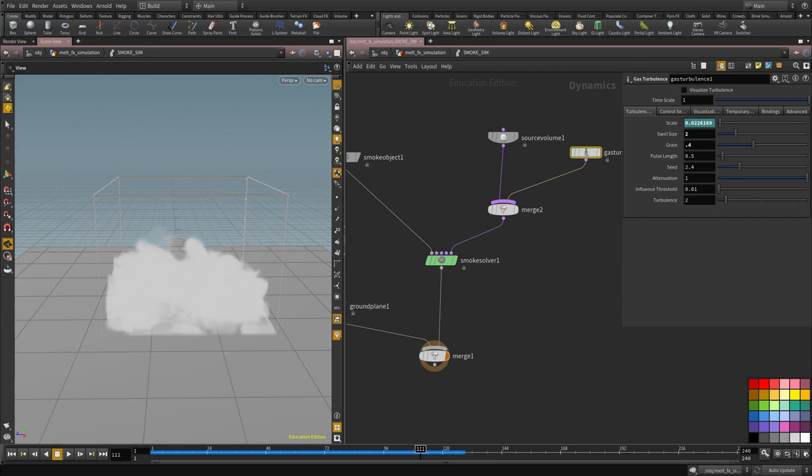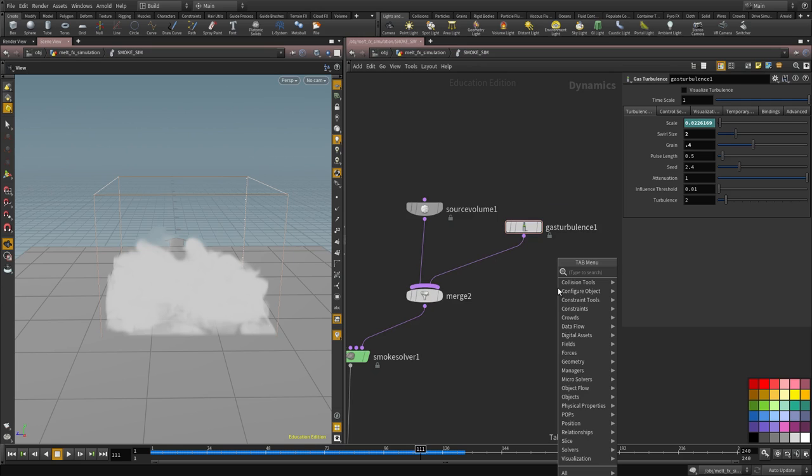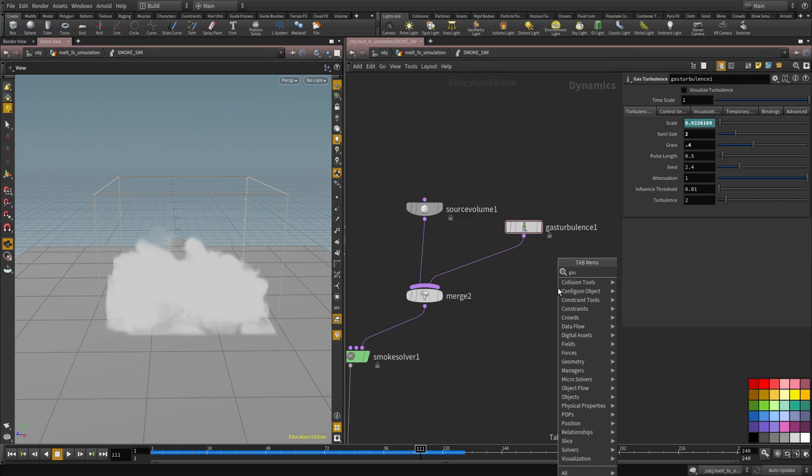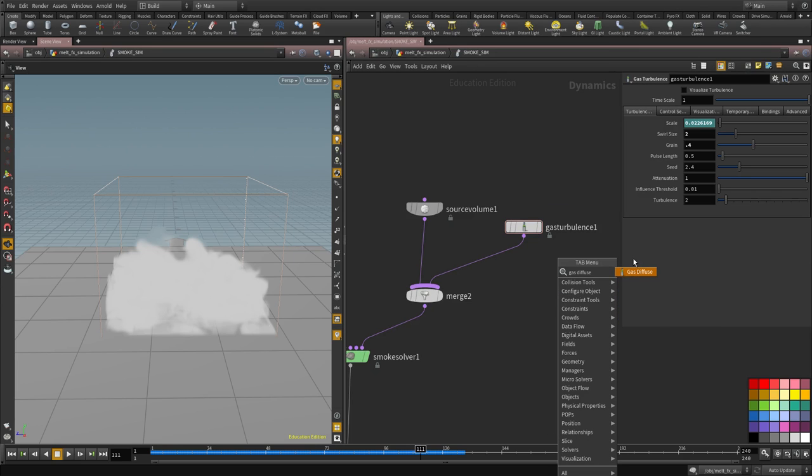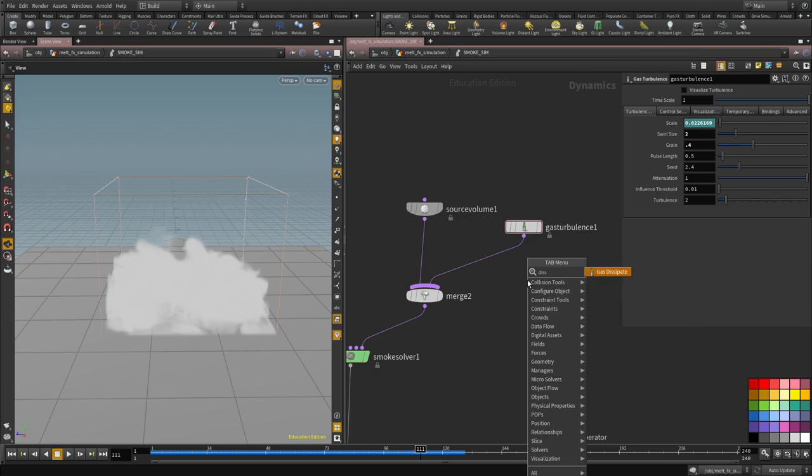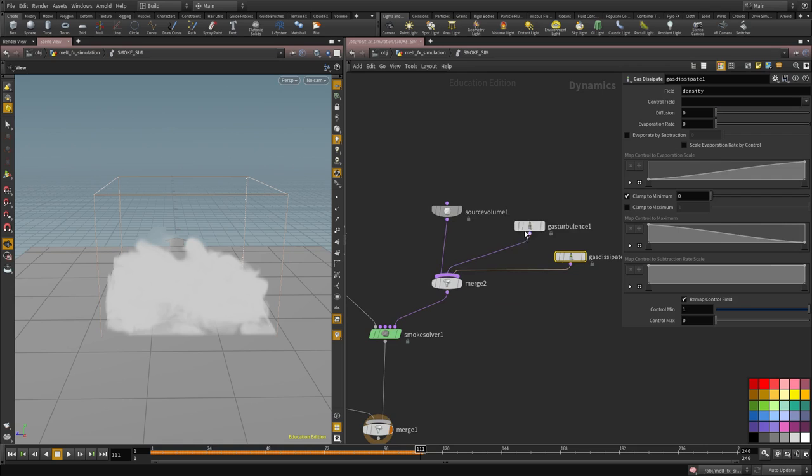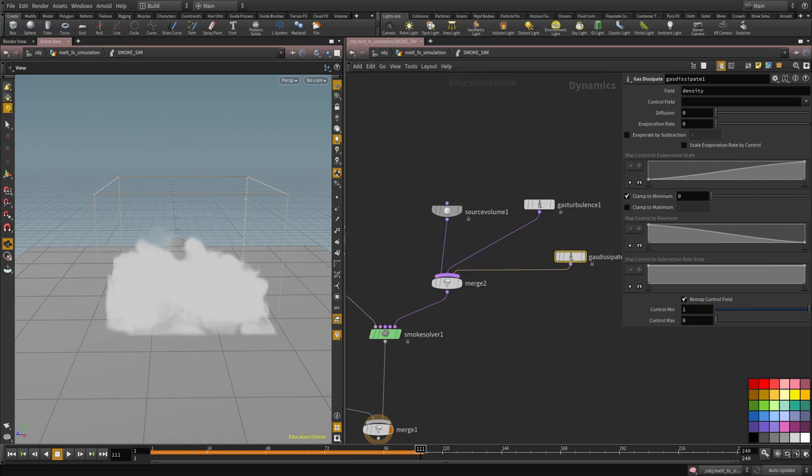So for the dissipation, we're going to put down a gas dissipate node. And we want to dissipate the density, basically. That's all we care about at the moment. And I'm going to animate the density value.